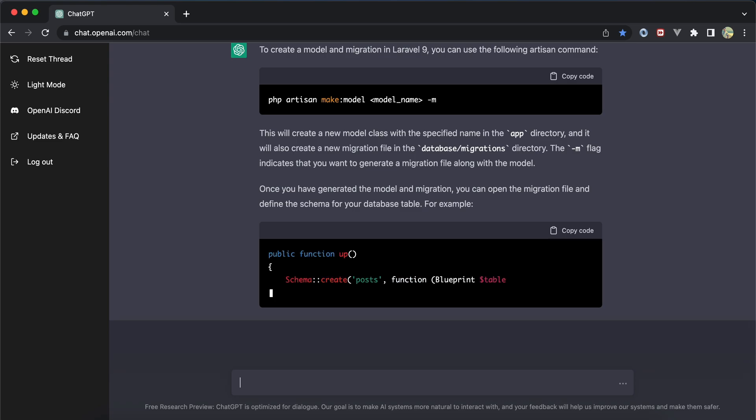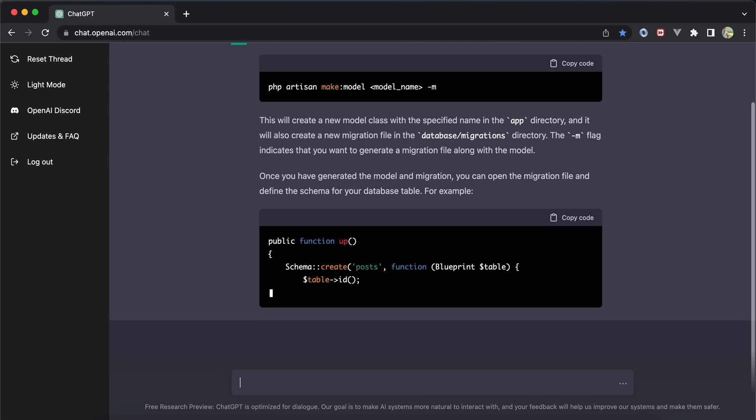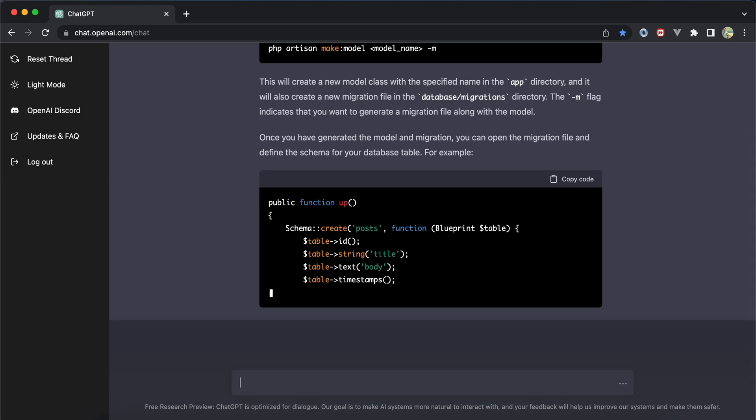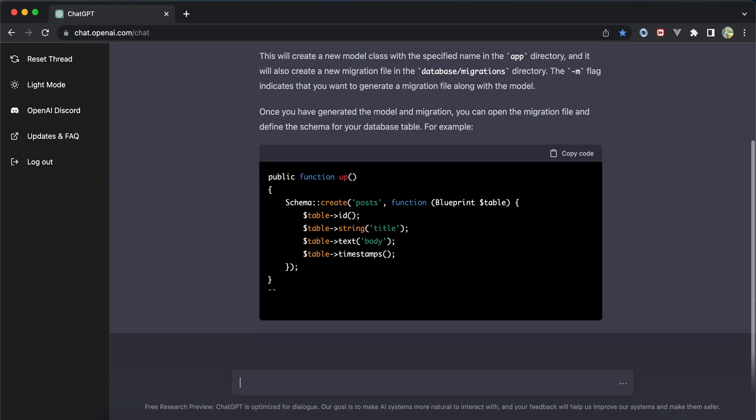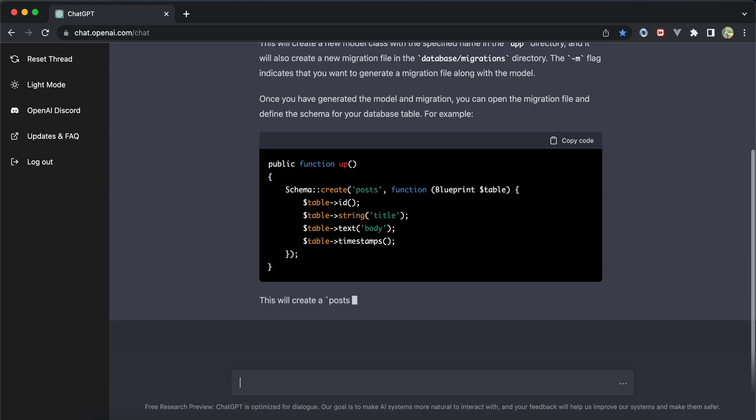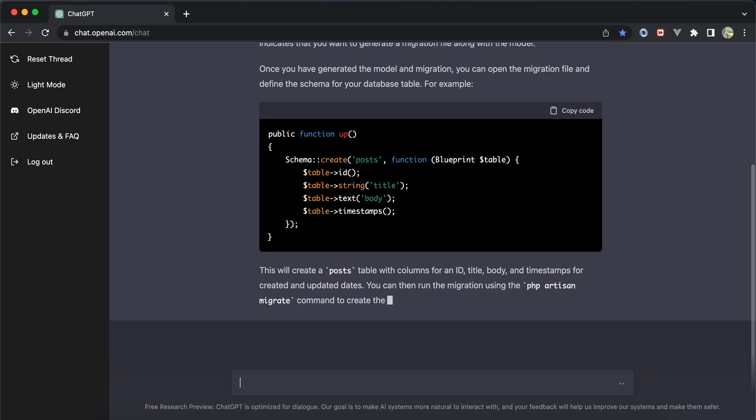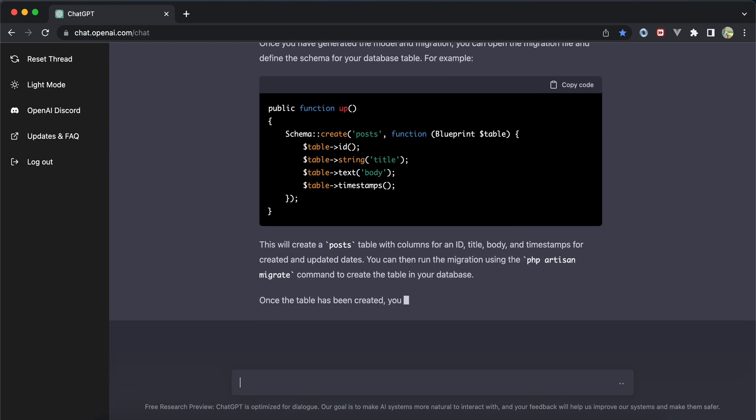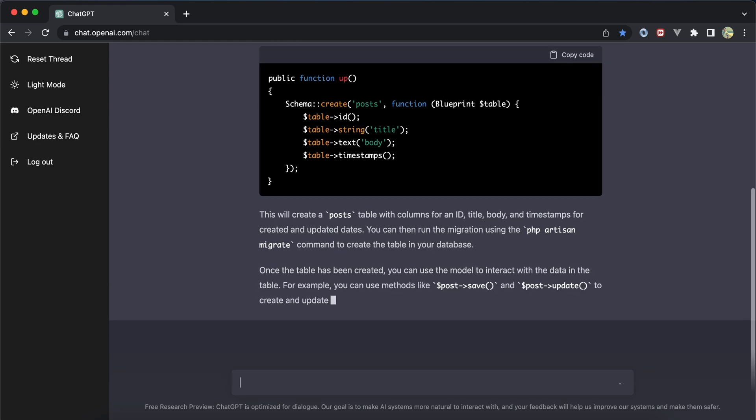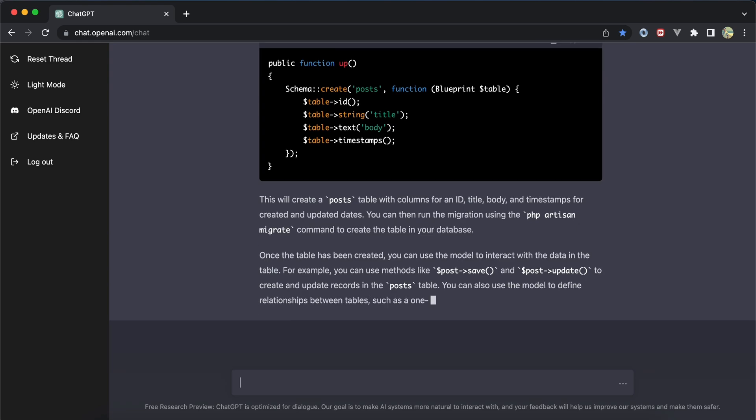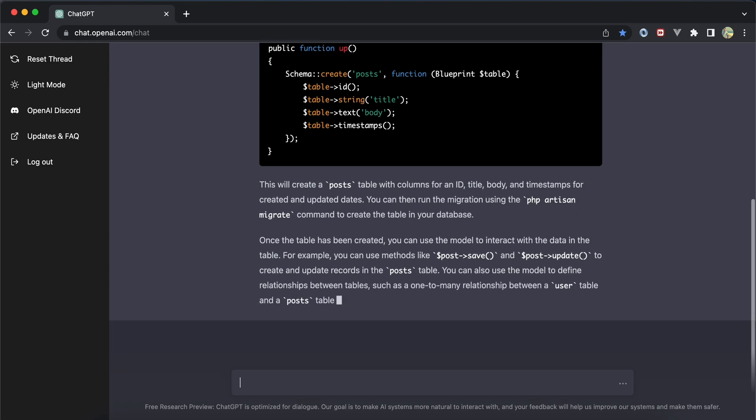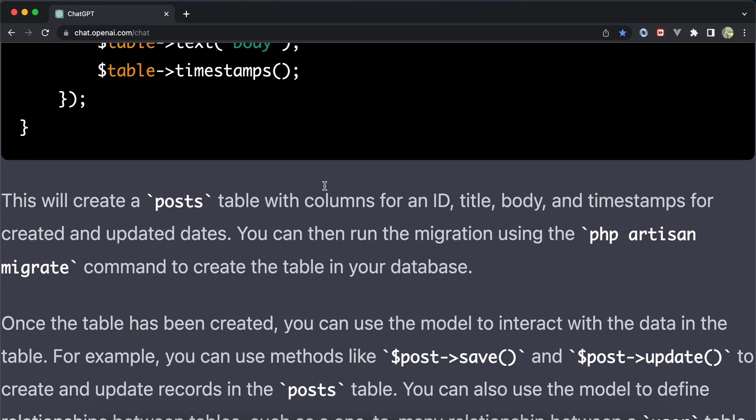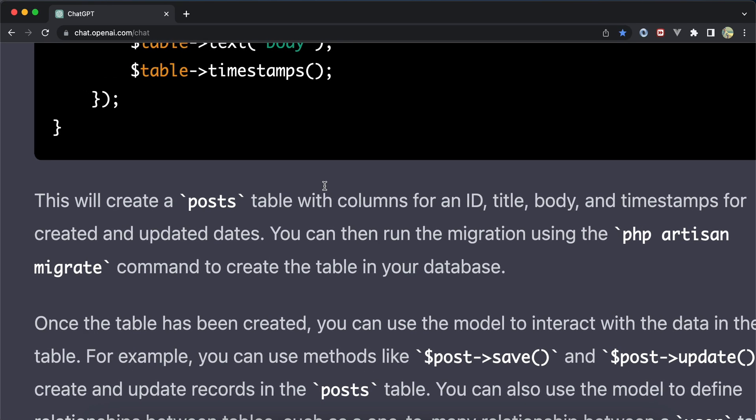It created the up method in the migrations file using title and body columns, explained what happens, and suggested running 'php artisan migrate'. It also explained using save and update for creating and updating models, including options and relations.